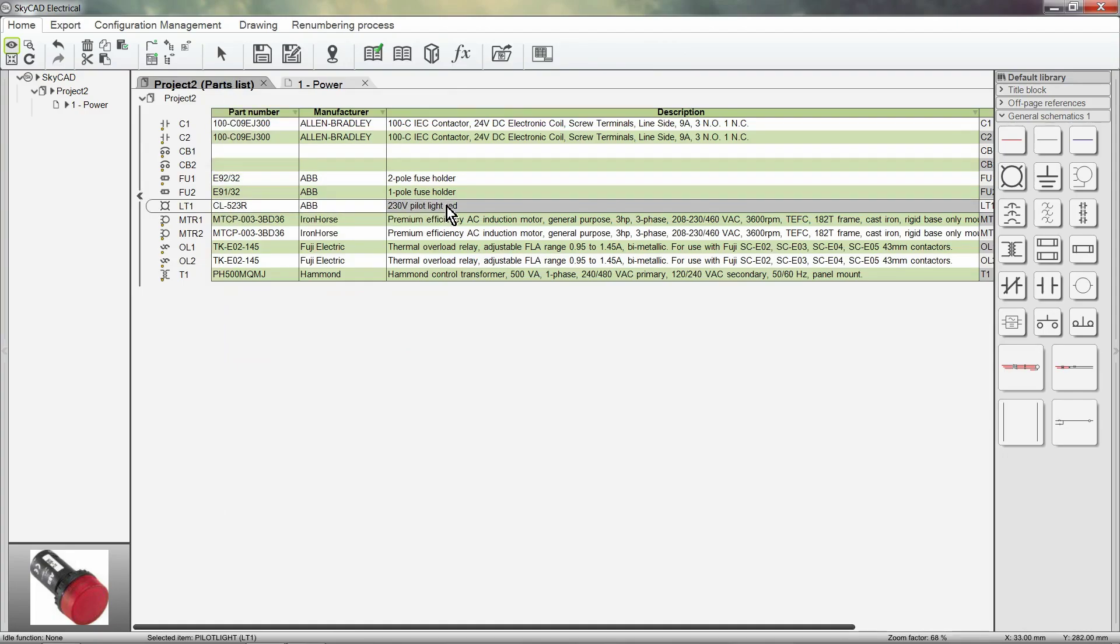Notice how when we modify the parts list, the symbols are updated, and vice versa, when the symbols are modified, the parts list is updated. All automatically and in real time.